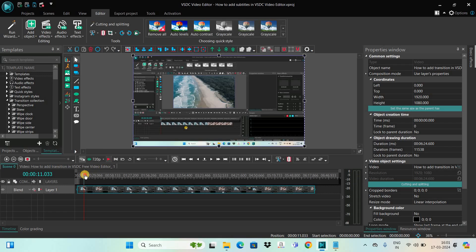Now there are actually two ways you can add subtitles in VSTC. The first way is by adding a subtitle file directly on top of the video, and the second way is by manually typing in the subtitles in the editor itself. I will be showing you both ways one by one.